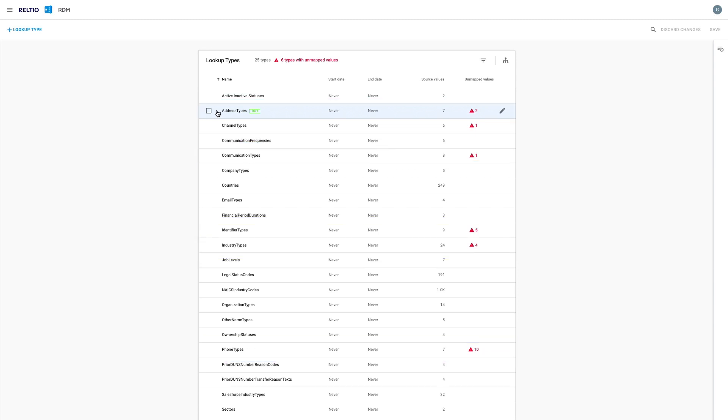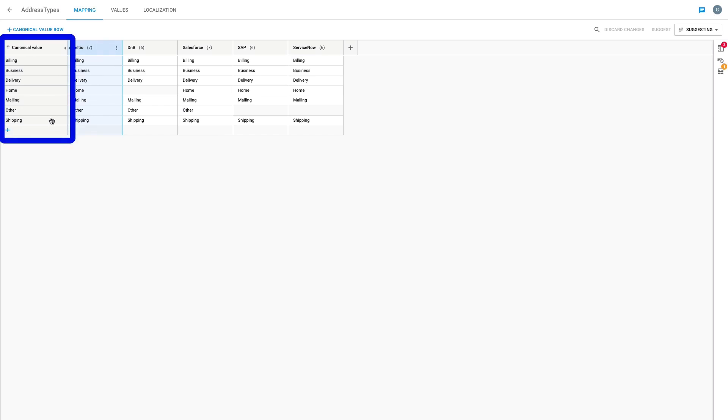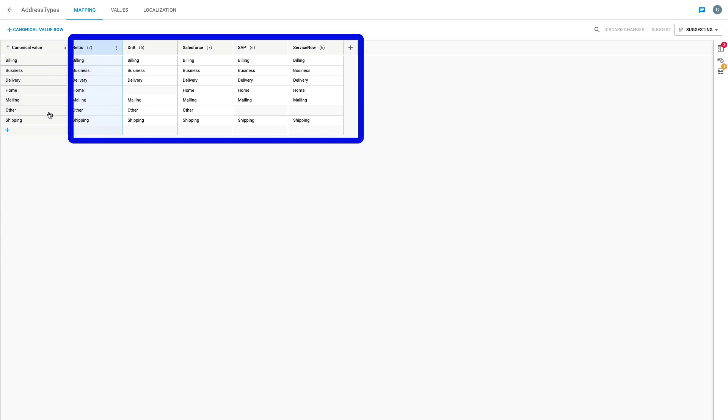When I step into a lookup such as address type, I can see all the source values mapped to the various canonical values in a simple Excel-like manner. My agreed-upon canonical values are shown on the left, and then each source contributing is shown per column on the right, including Reltio.